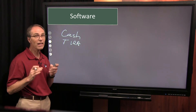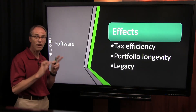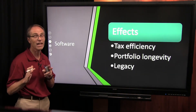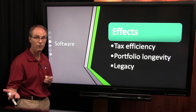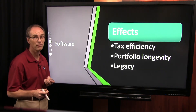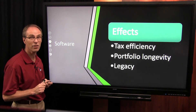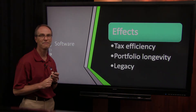Taking a real close look at software and how it gives you ideas on how to take money out can increase tax efficiency, portfolio longevity, and help with your legacy goals as well. It pays to plan.